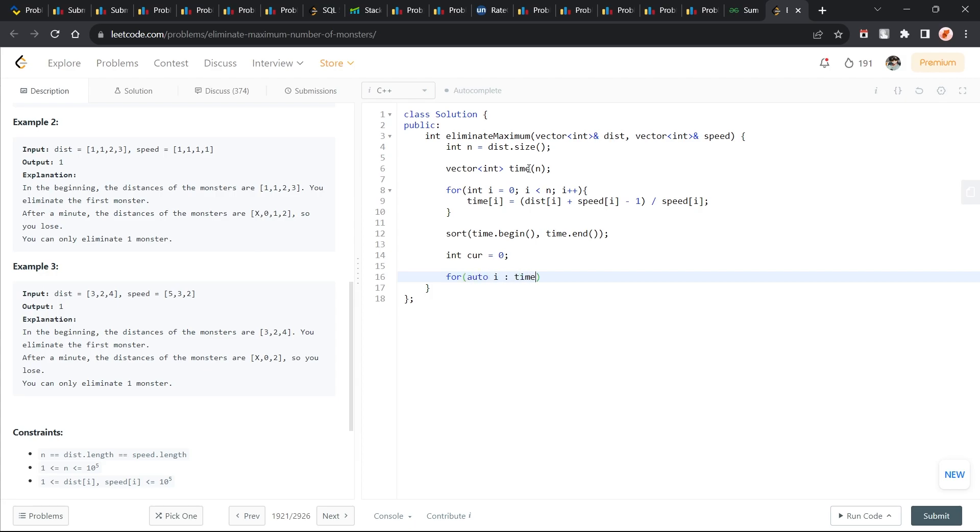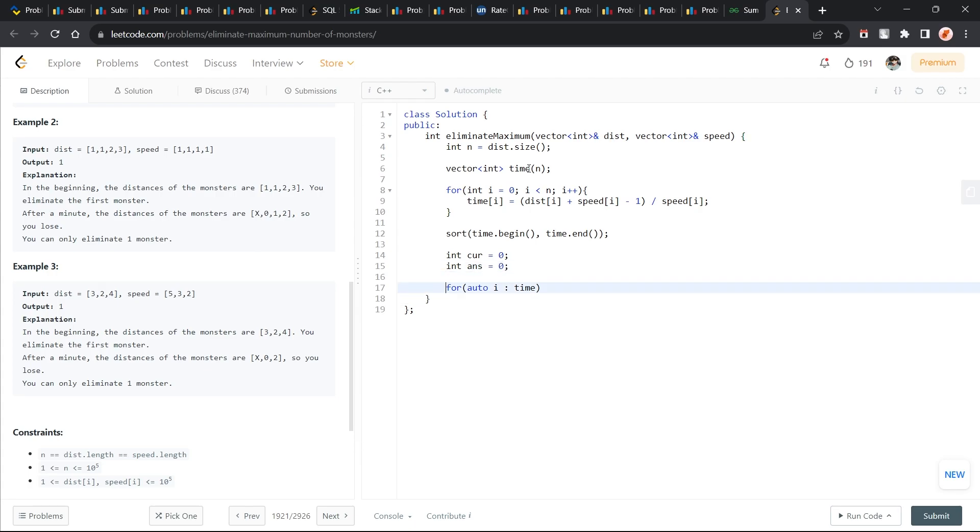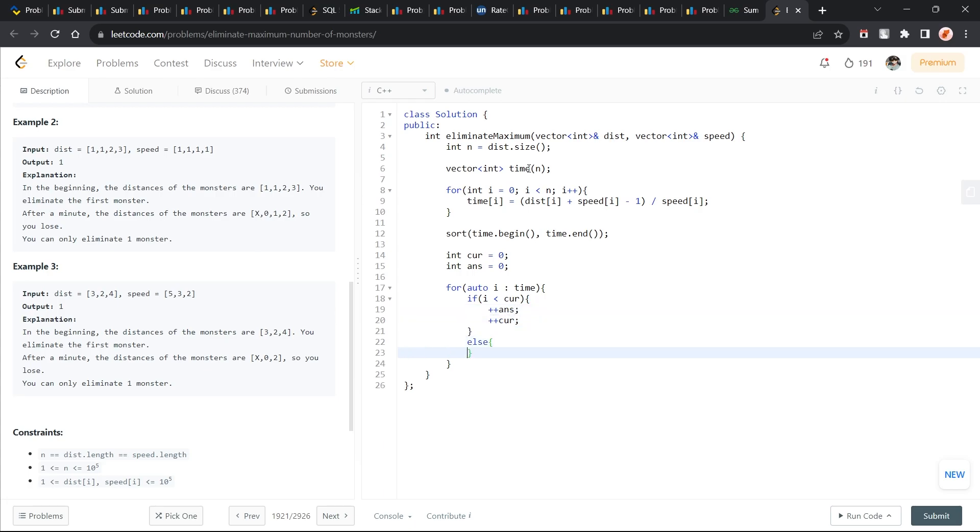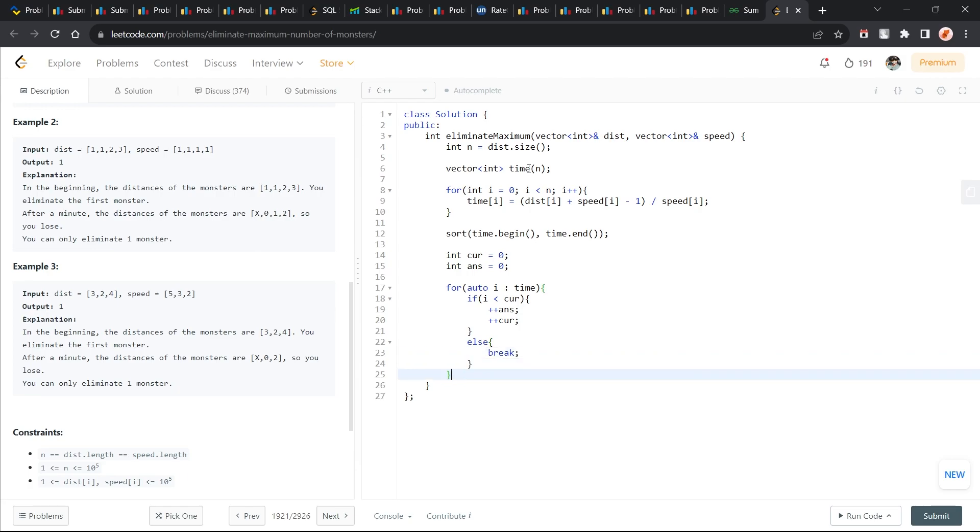Now I'm just going to traverse the time and my answer is going to be 0 right now. What I'm essentially going to do is if i is less than current time, then I'm going to increment my answer and increment my current time. Otherwise, I'm just going to break from here and I can just return my answer.